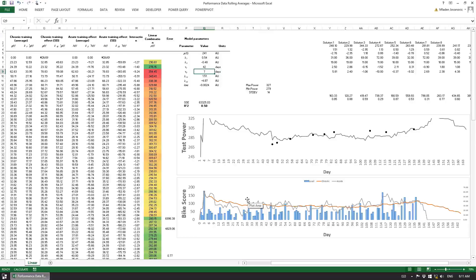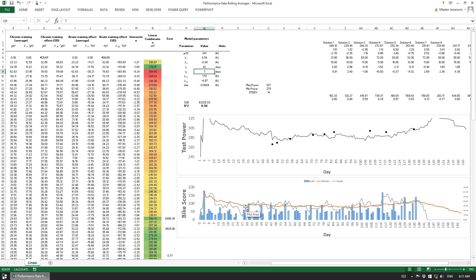From training theory we know that if our recent training load is bigger than the chronic training load — the load we are used to — we can expect some type of fatigue-related syndromes. Vice versa, if we have a training load lower than our chronic one, we can expect tapering and eventually detraining, because the chronic load will start declining.